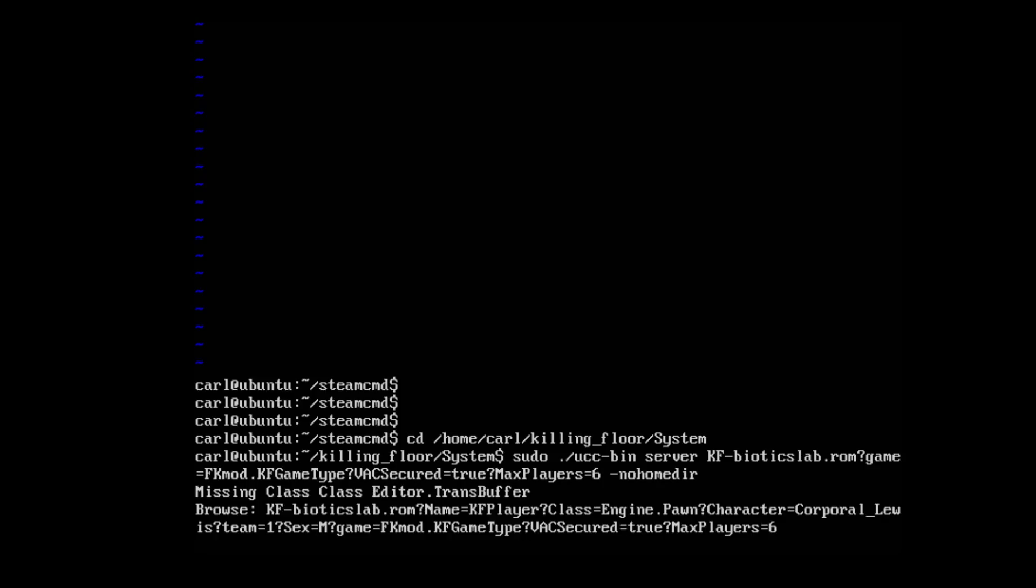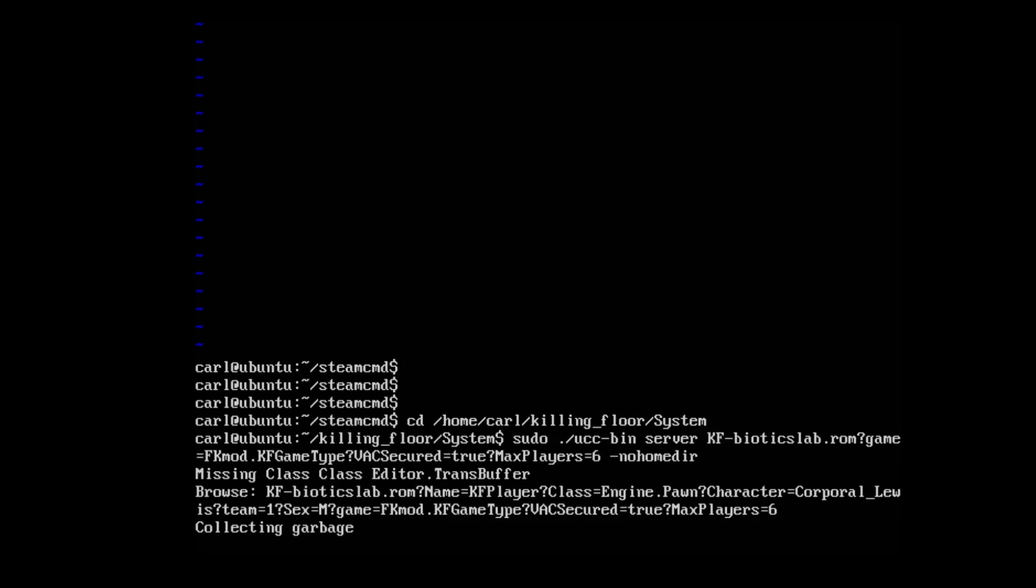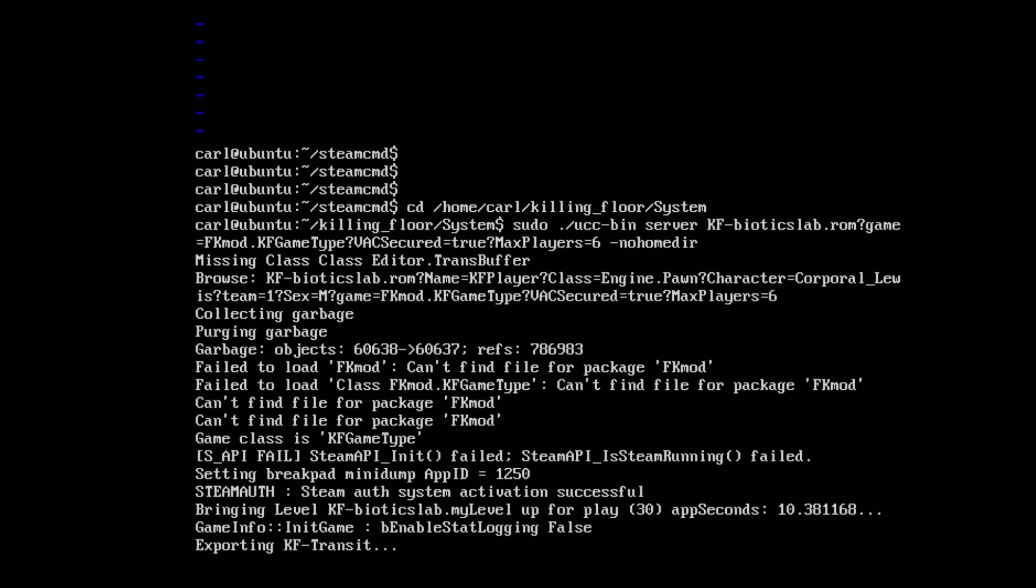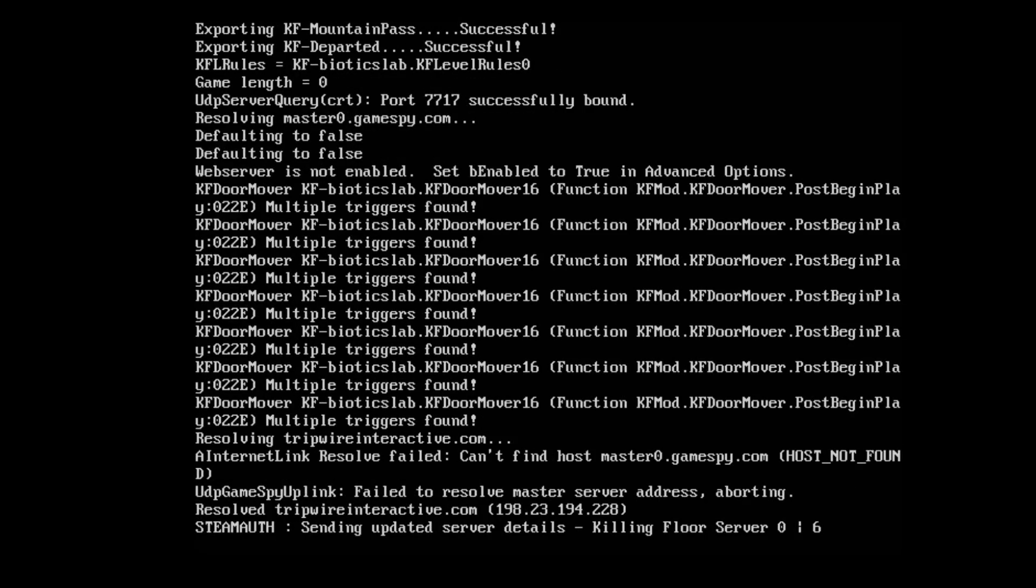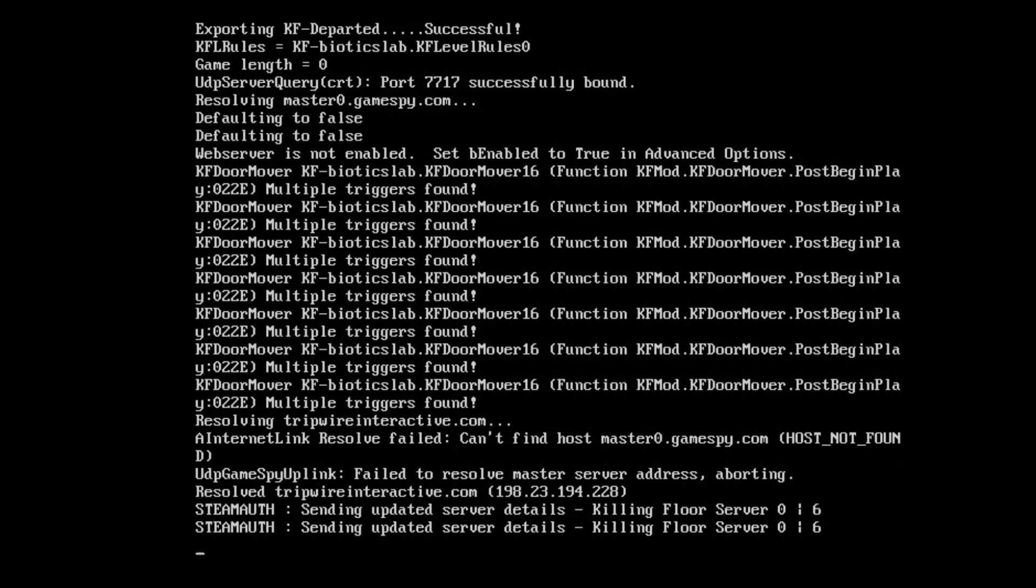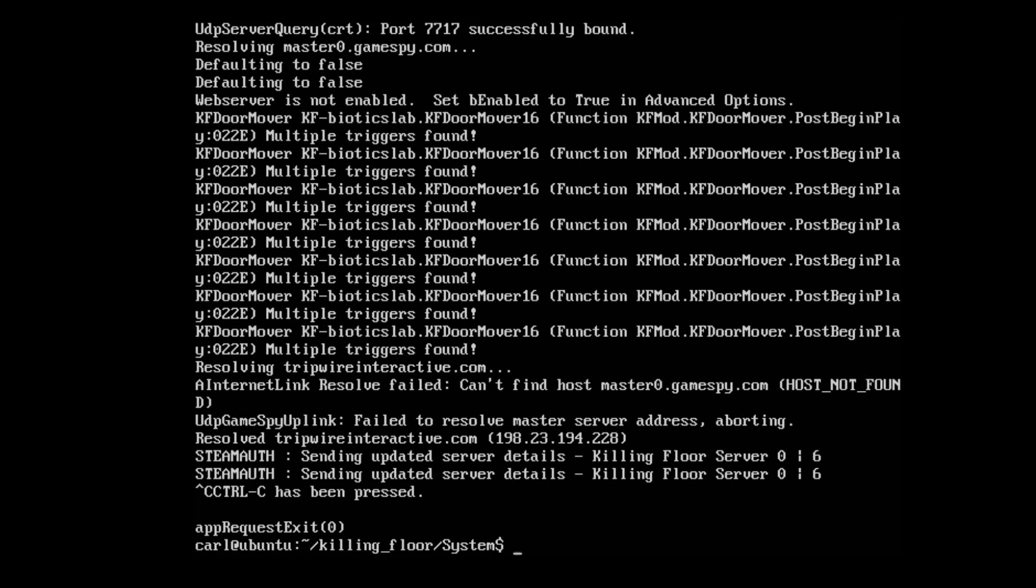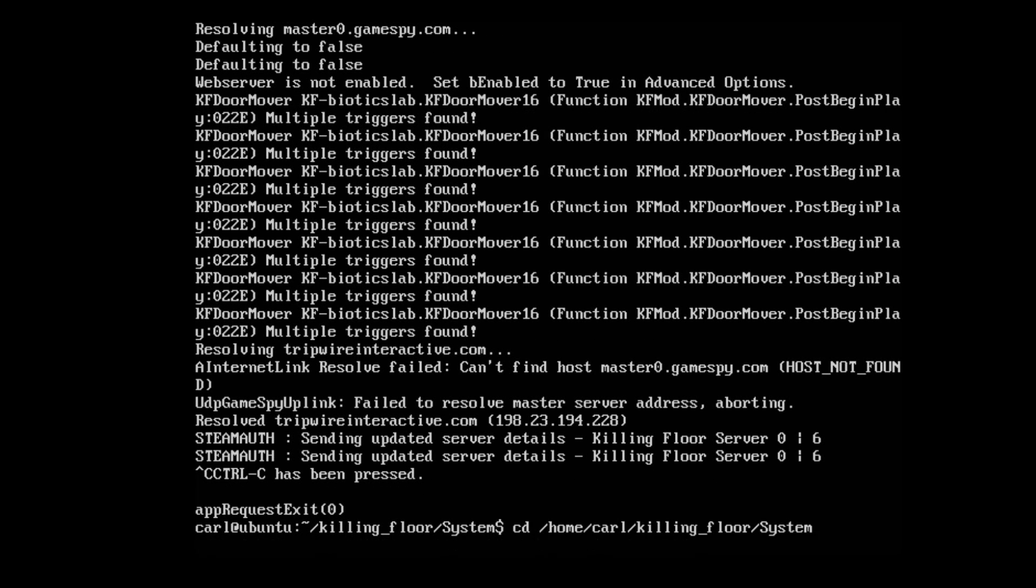This is the first time it's launching, it will take a little bit longer for it to start. Once it says 'Steam auth sending updated server details' it is launched. Now we can go ahead and press Ctrl+C to stop it.